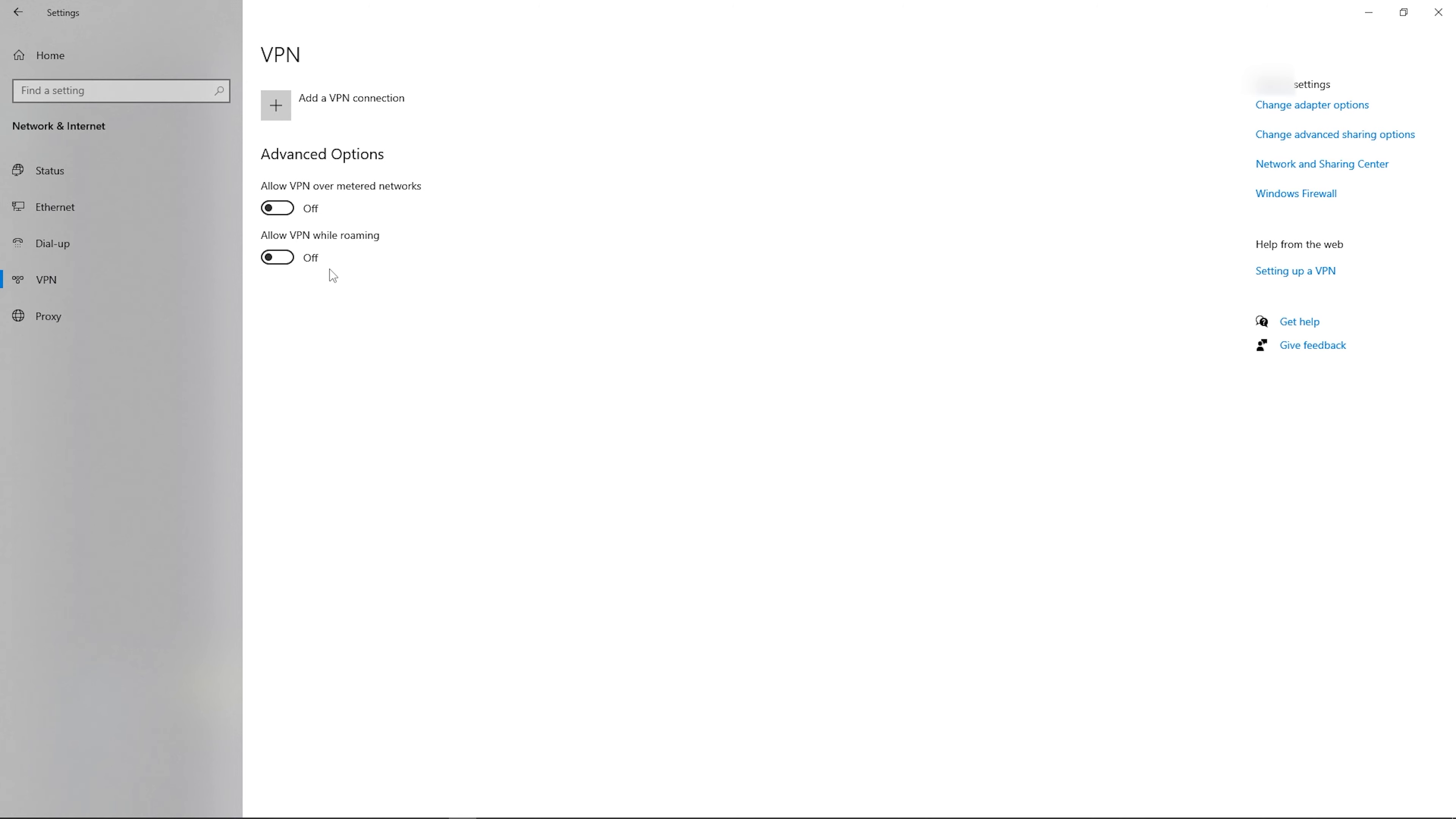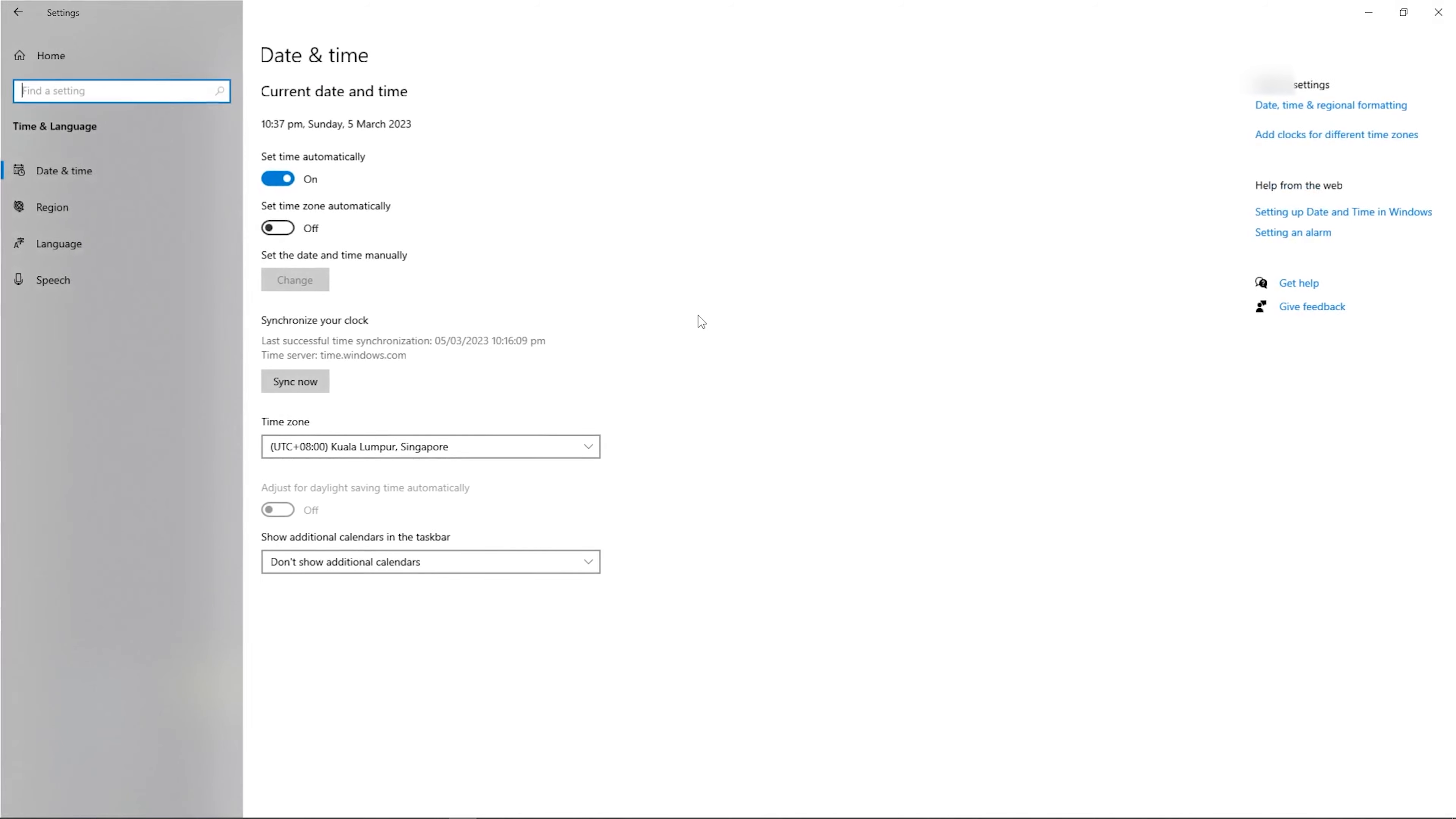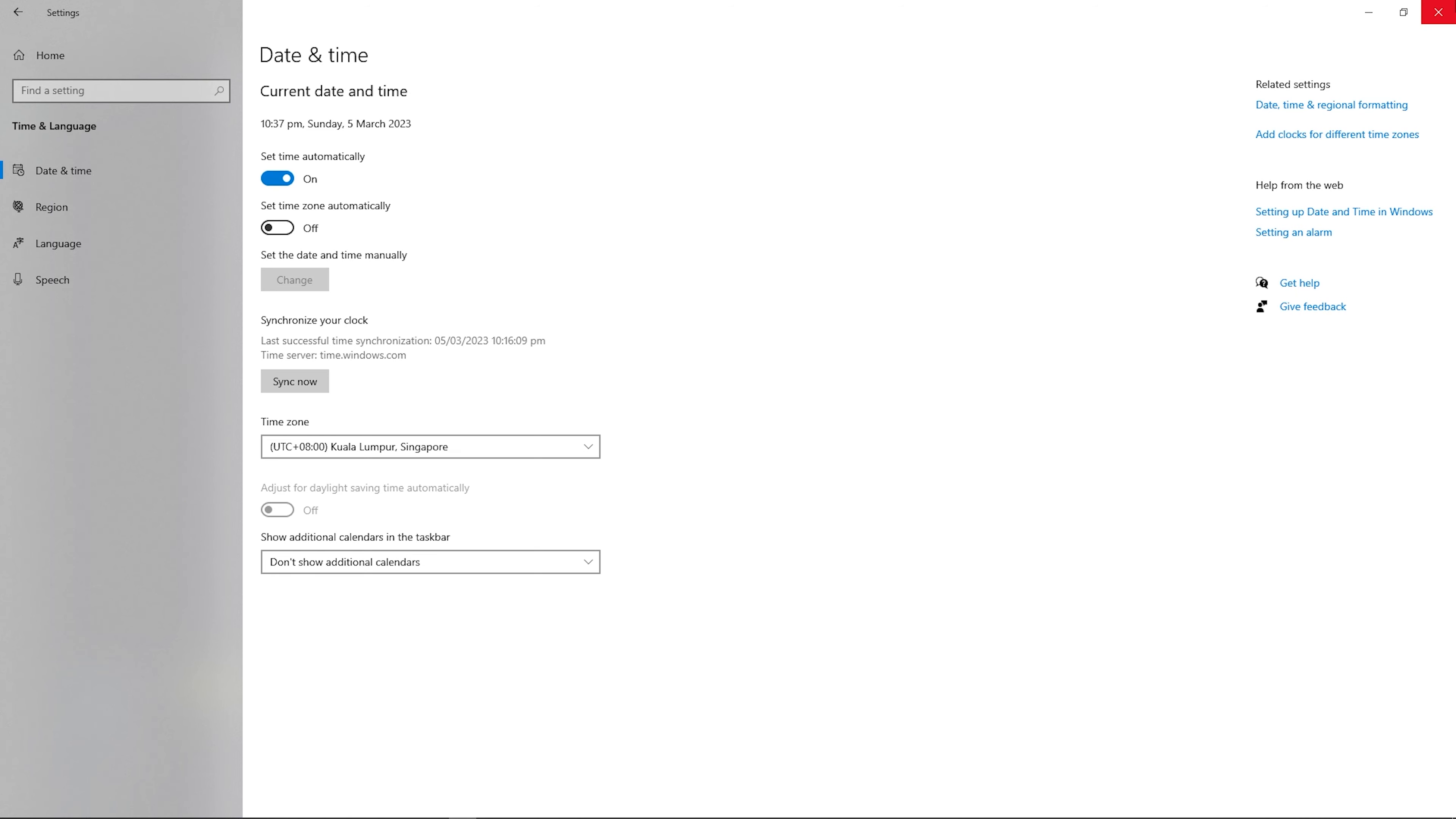Next, navigate to time and language section, select date and time, and enable the sets time automatically. Next, visit the page again to check if our problem is fixed.